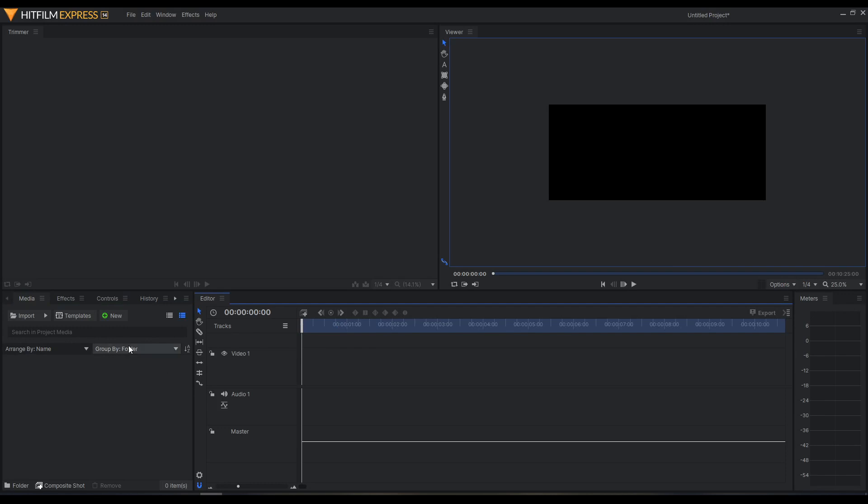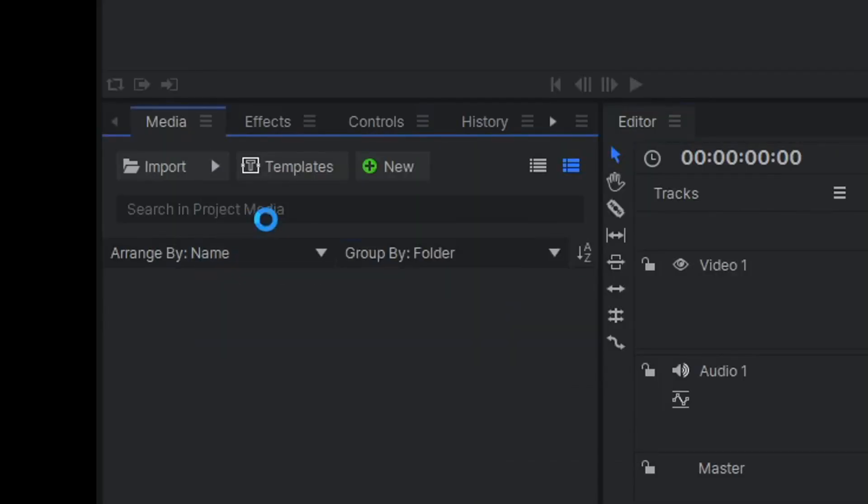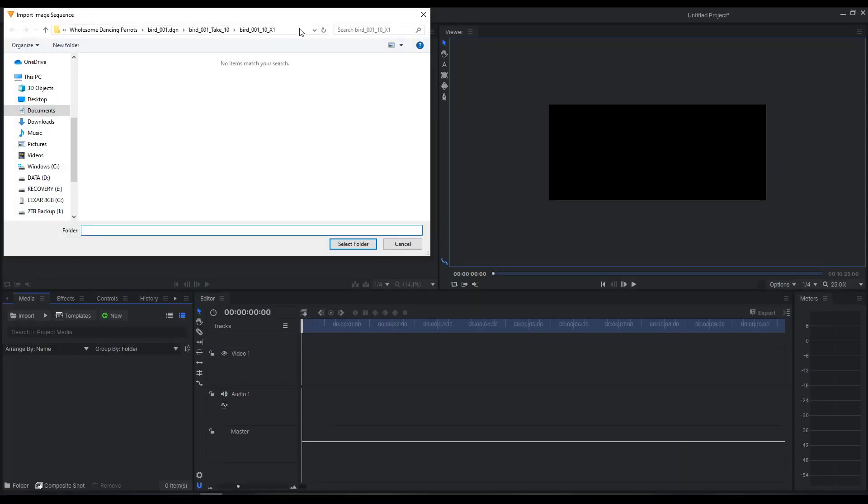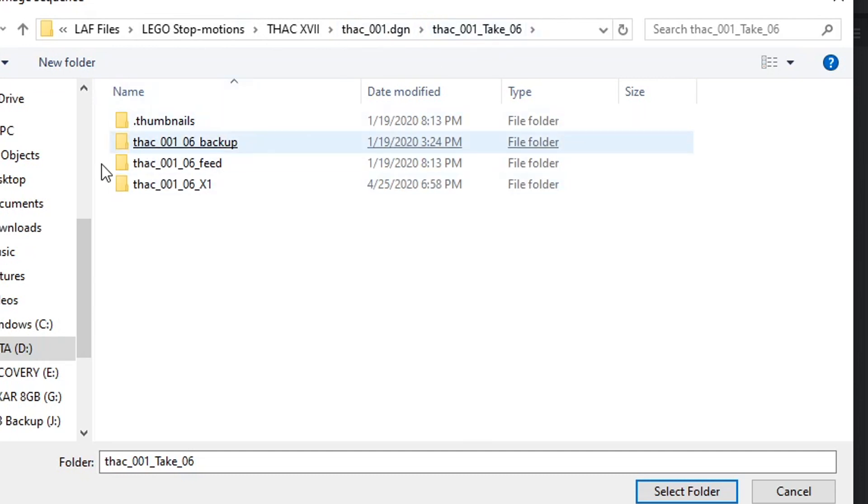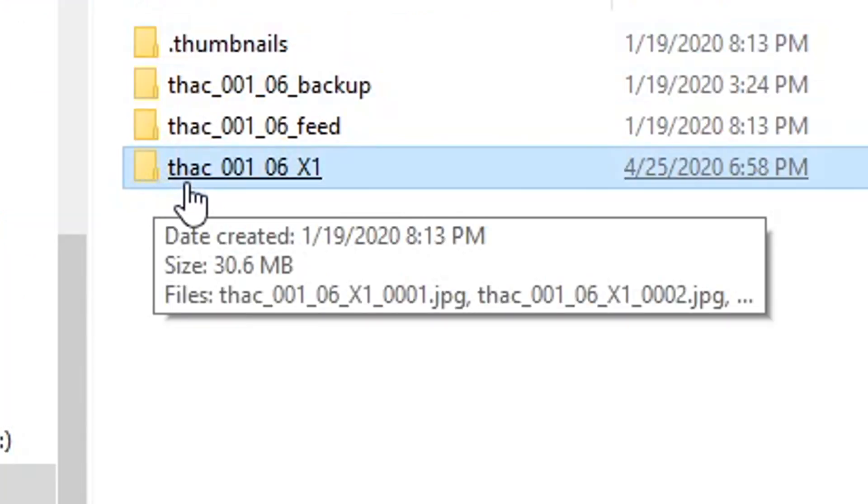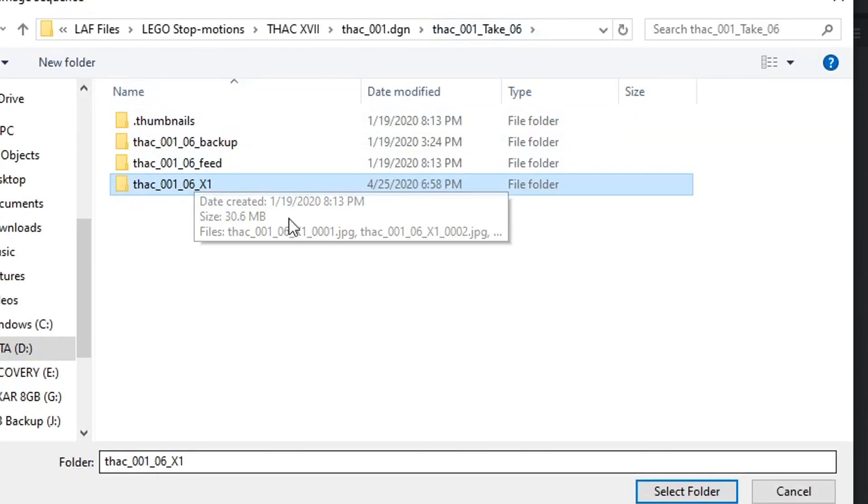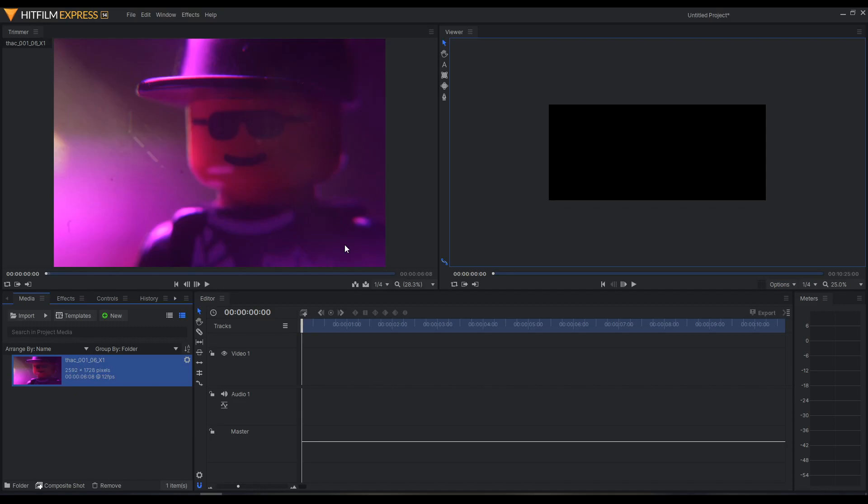So first thing we're going to do is click Import Image Sequence. We're going to browse to the folder. I use DragonFrame to animate with. So my folder structure is the DragonFrame folder plus the take plus these folders. My files are in this X1 folder here. I'm going to hover over it and click Select Folder, and it will import.